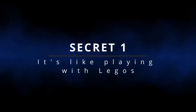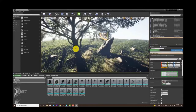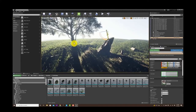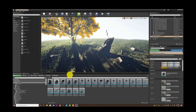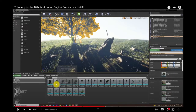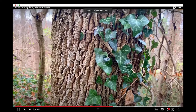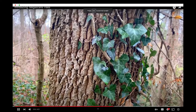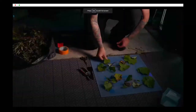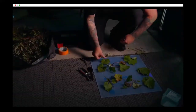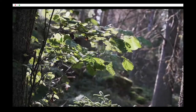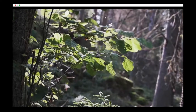Secret number one: Unreal Engine is like playing Legos. I used to play a lot of Legos when I was a kid. You literally can drag and drop Megascans into your scene and get incredible 3D things. Now what is a Megascan? A Megascan is so much work — I've tried to do some Megascans myself and it's really hard.